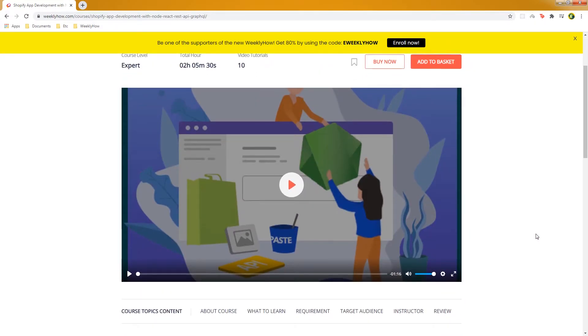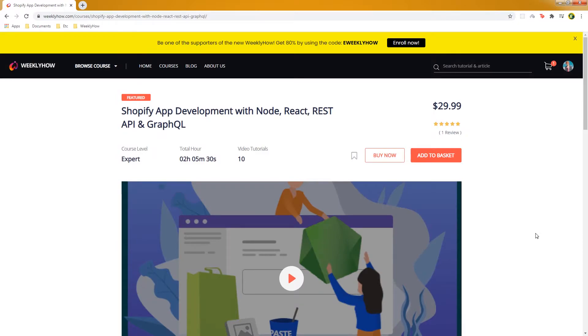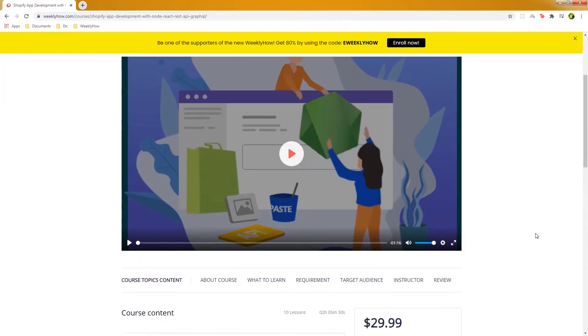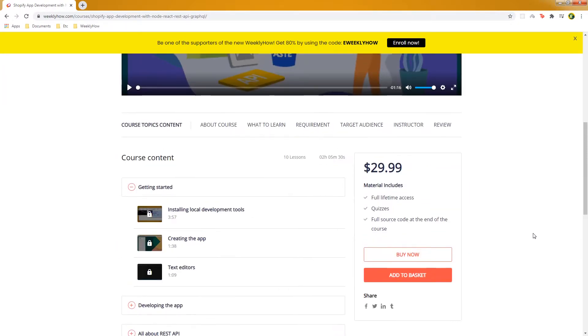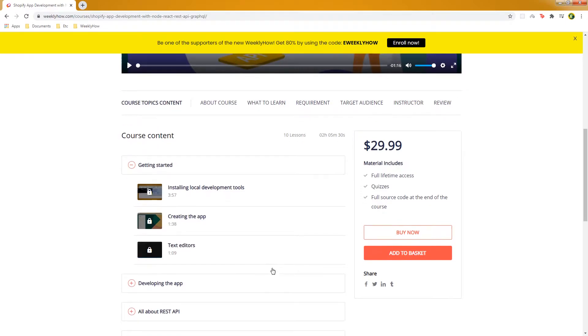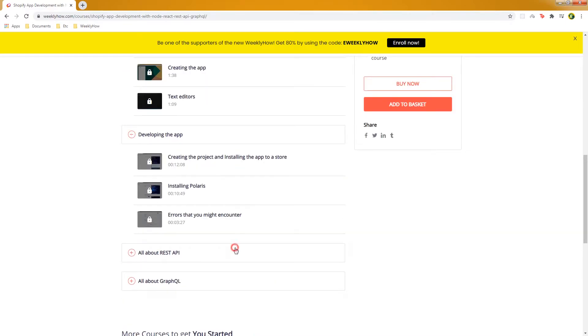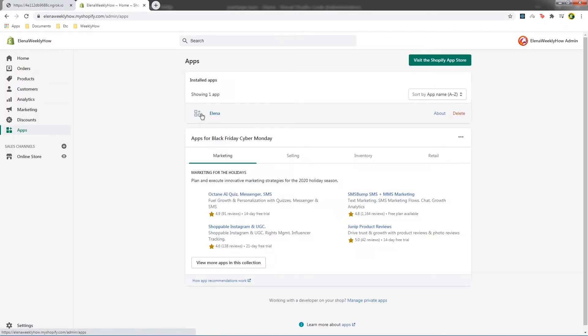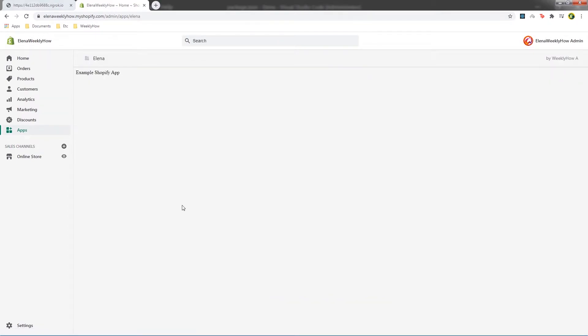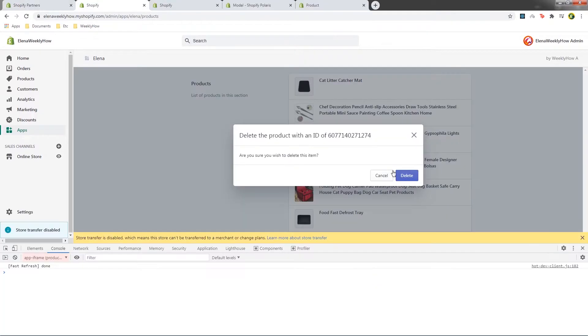You're probably asking why is it so cheap. The reason why is because it's not yet finished. As you can see, we have made a few lessons now, so we have 10 lessons here. We have installed Polaris, we also have created a page for getting products, for deleting products.